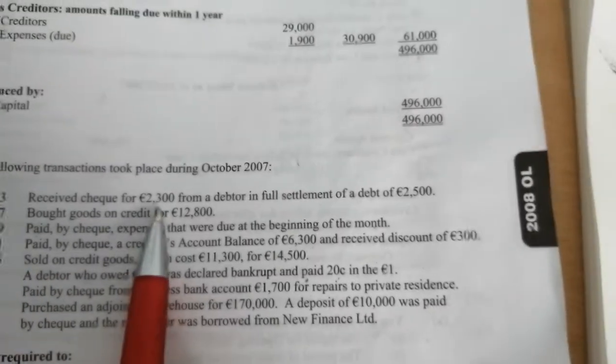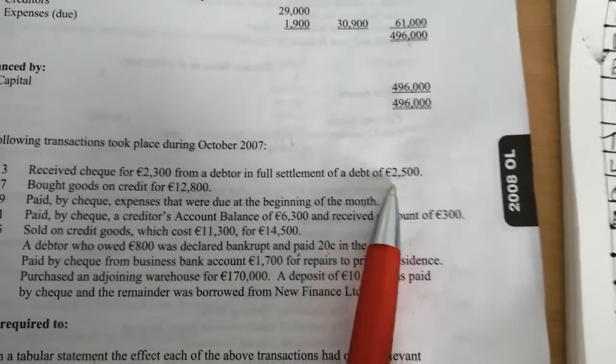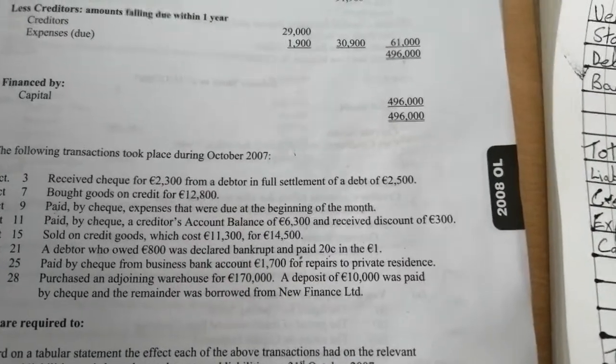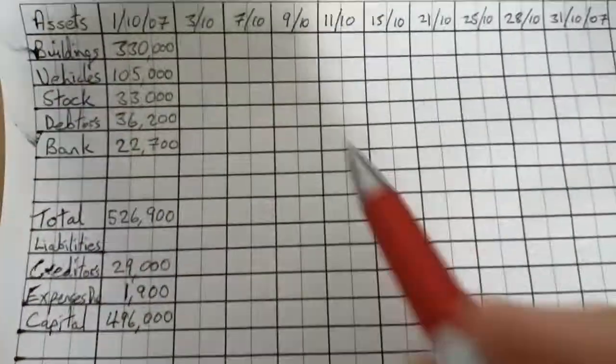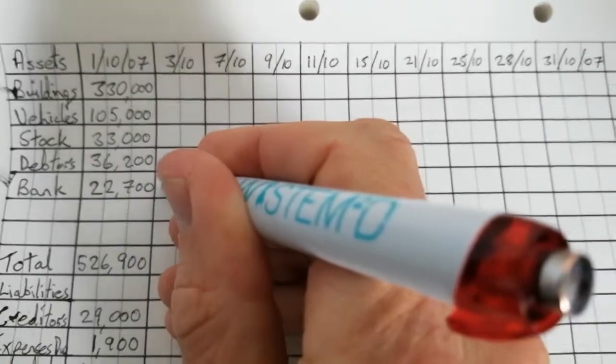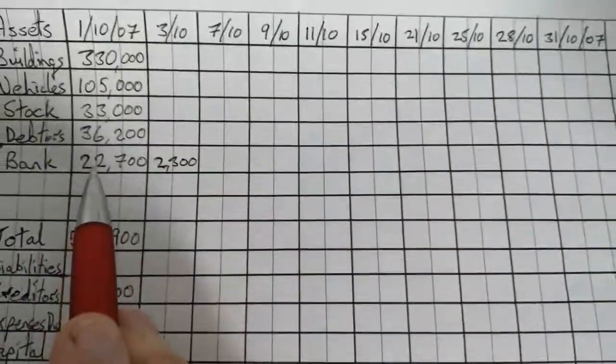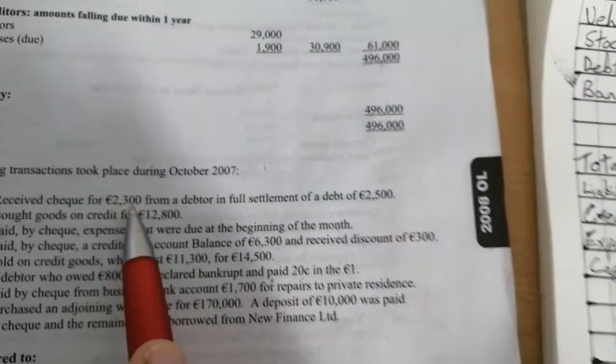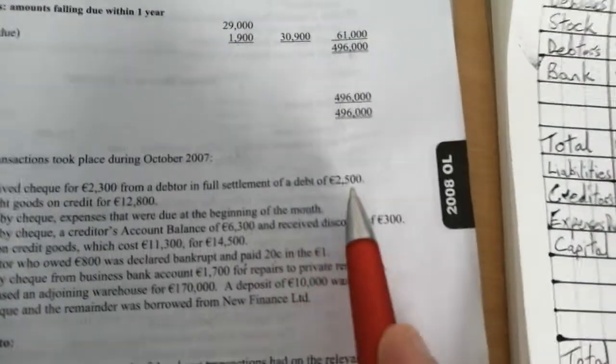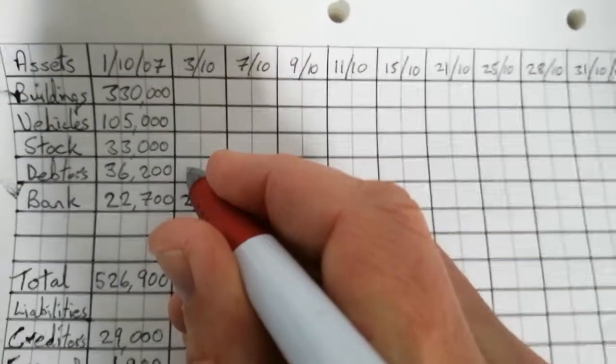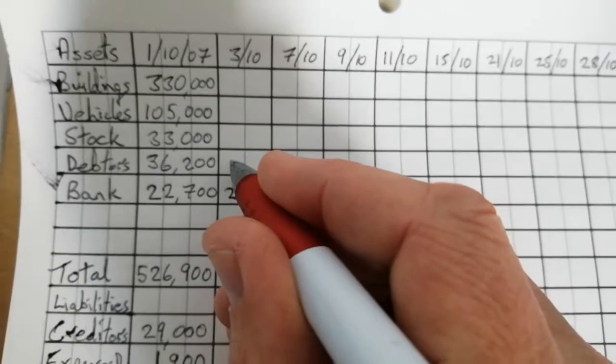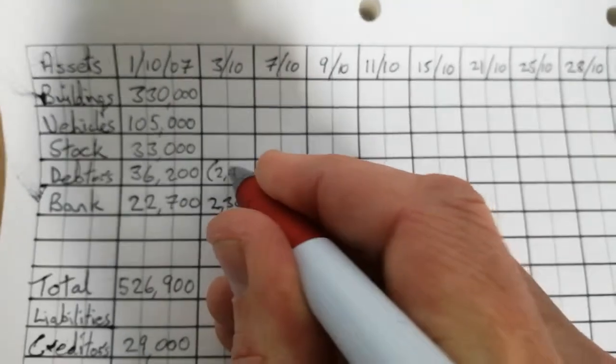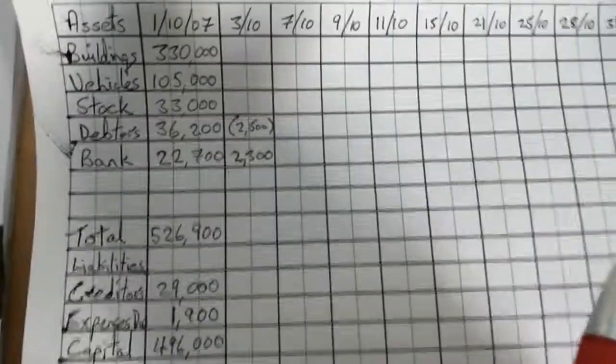Let's get started then. October 3rd. So received a check for 2,300 from a debtor in full settlement of a debt of 2,500. So if we received a check, that means that our bank account went up by 2,300. So what we do simply is we look at our bank asset here, and we put it up by 2,300. In other words, we put a plus 2,300 into this box or cell here, so that when we're totaling across, it means our bank account will be gone up by 2,300. So we received a check, so our bank account goes up by 2,300.